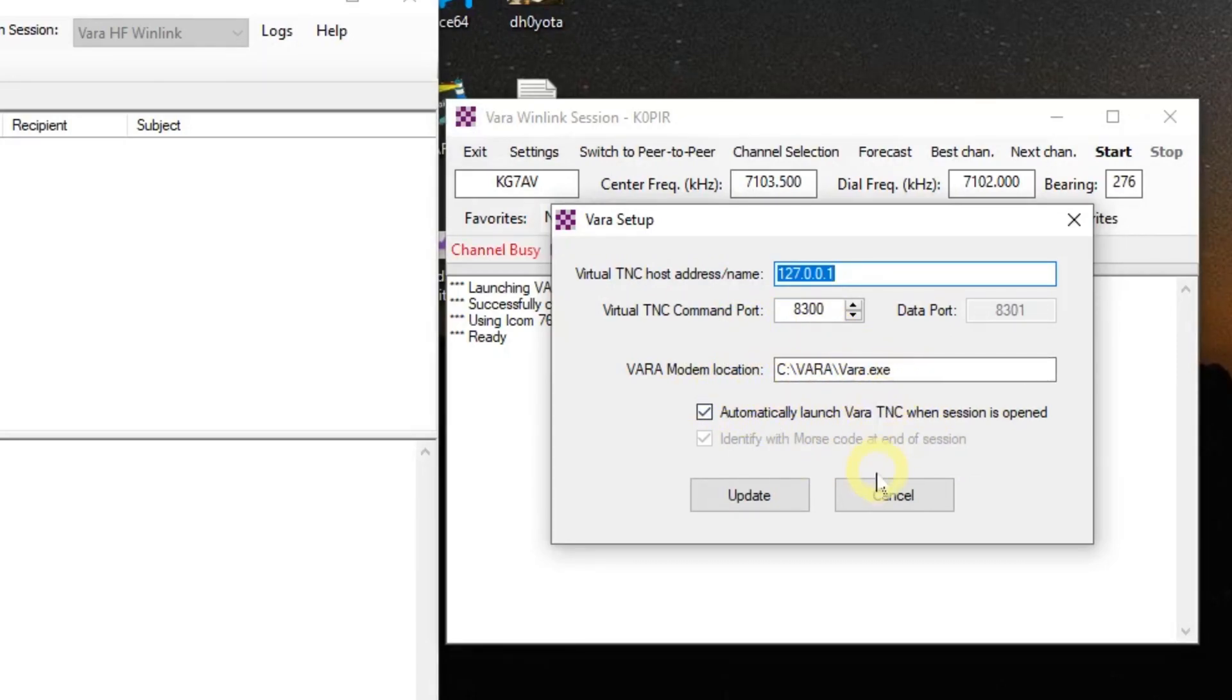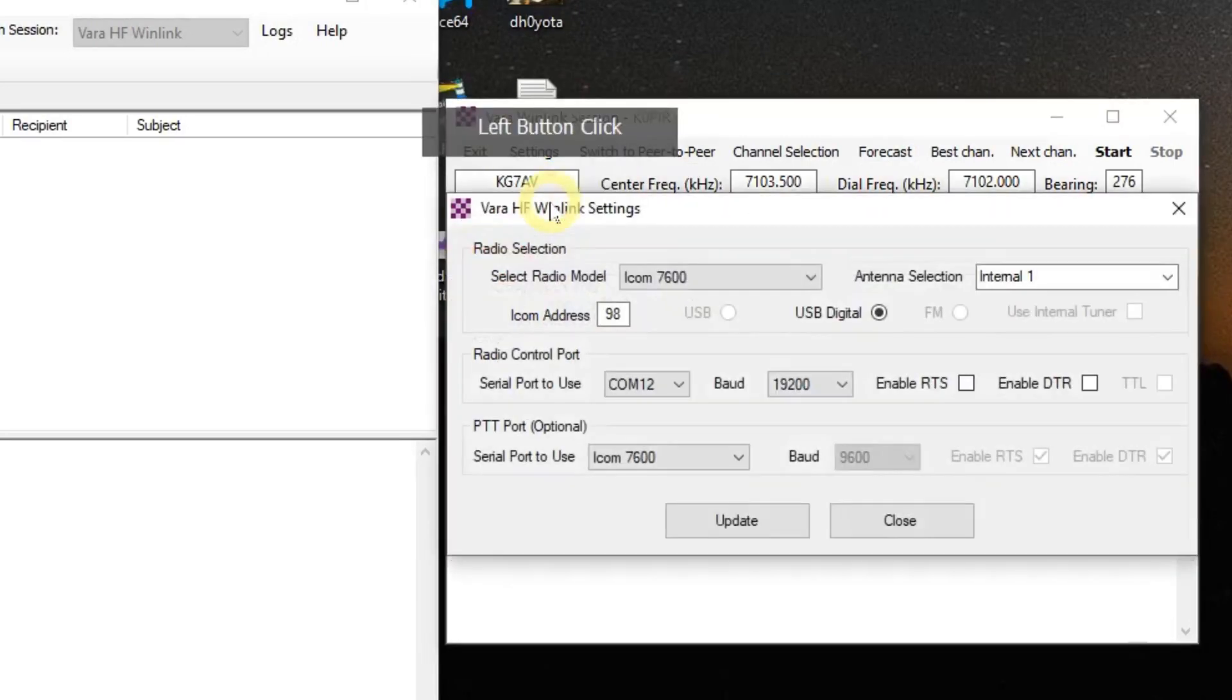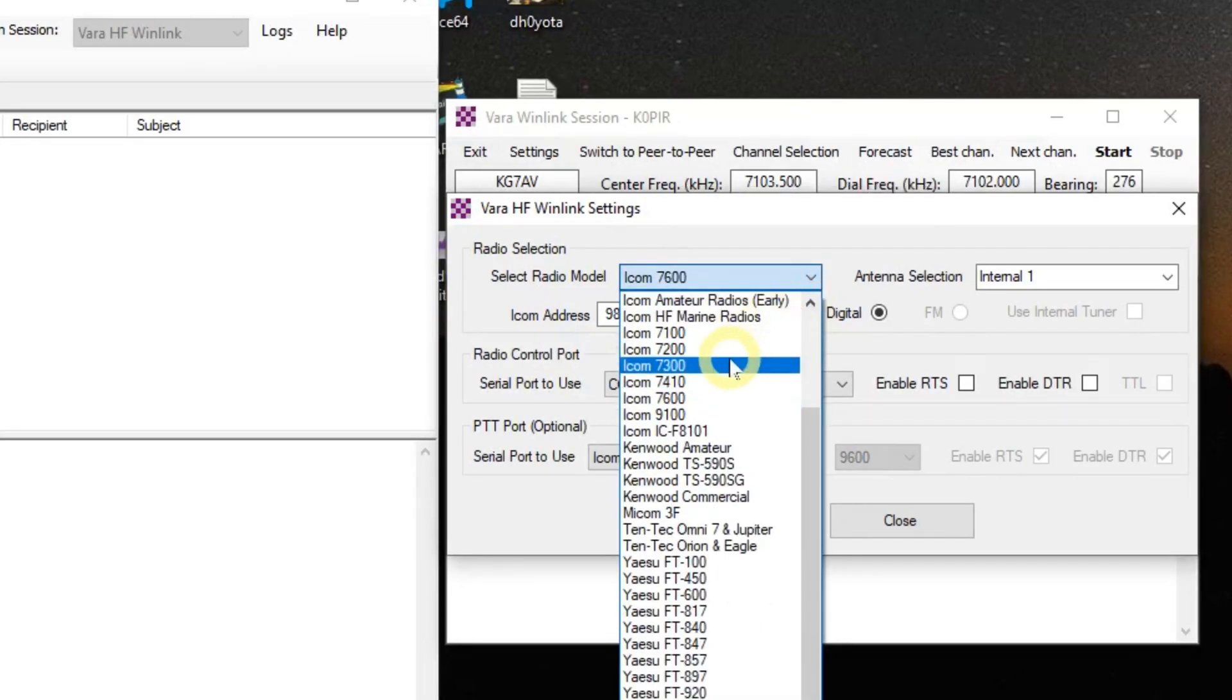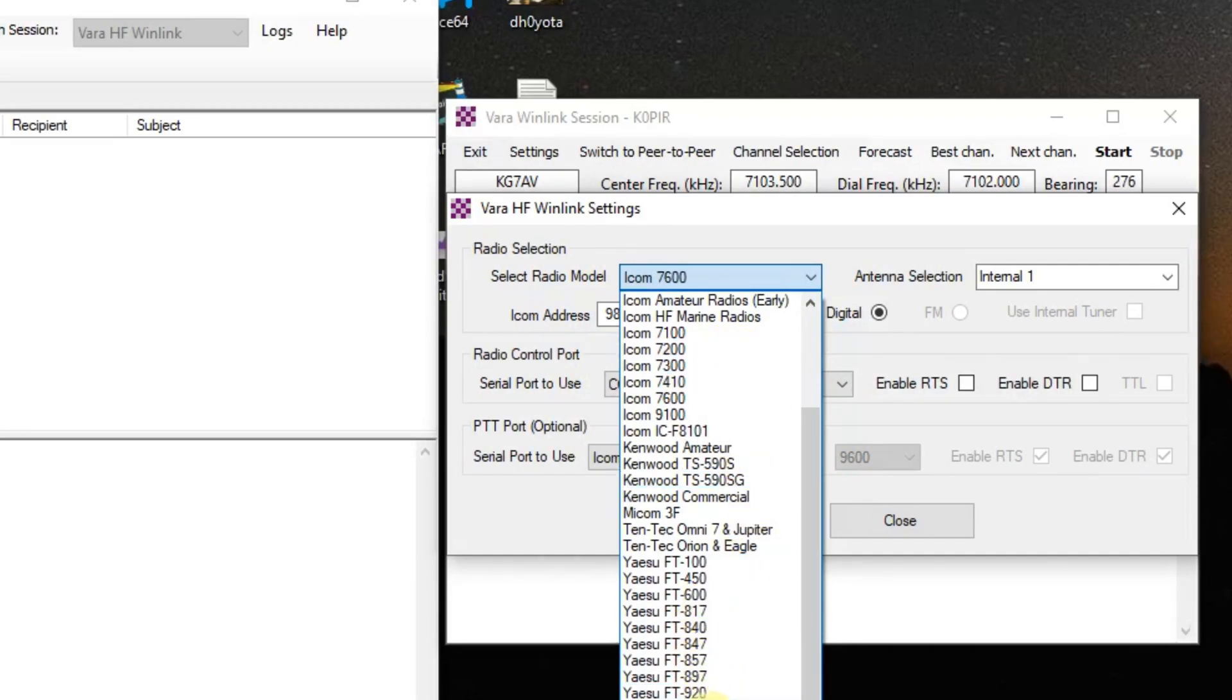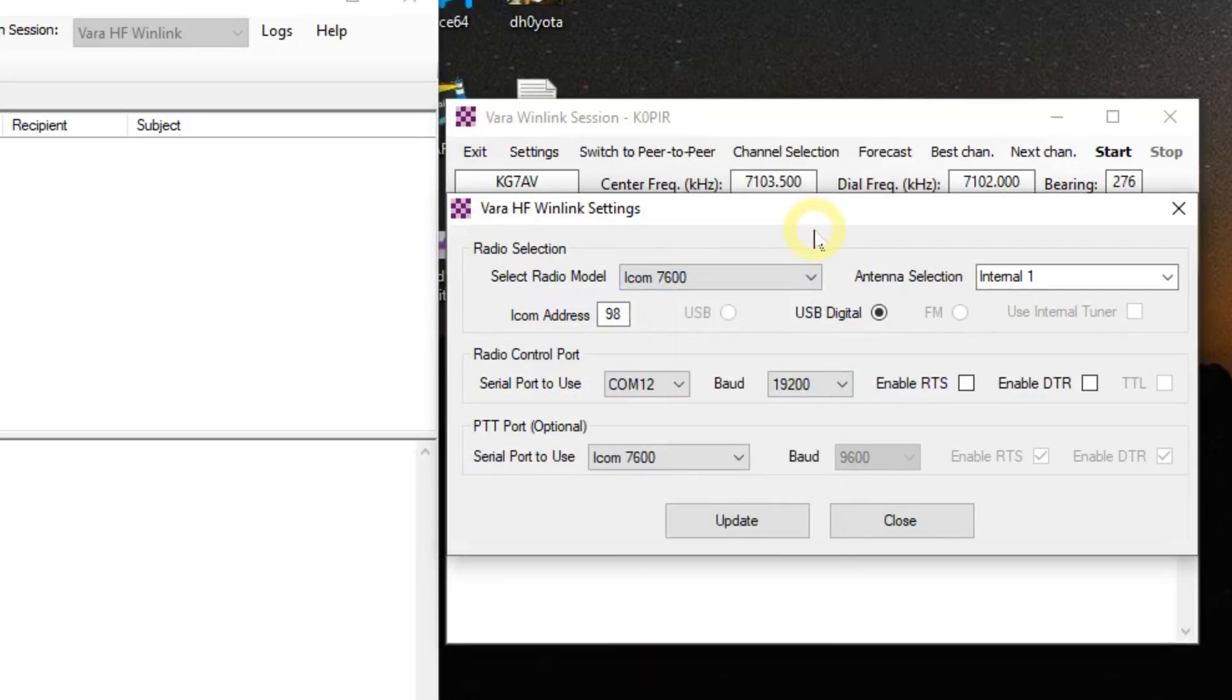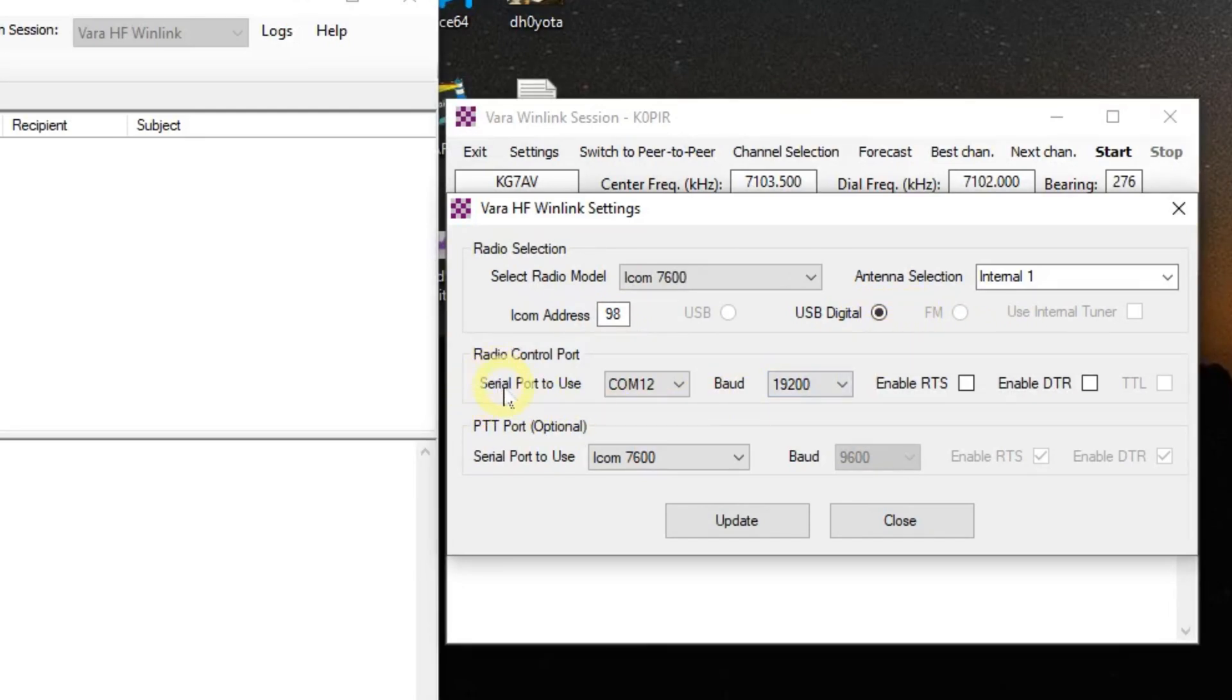Next place we'll go is the radio setup. And under the radio selection I have this model is the 7600, because they don't have the 7610 in there. They do have the 7300 though radio. And if you're using a different radio they may have your radio in there. The 891, the Yaesu 891 is a real popular radio. And you'll have to change the address here if you're using the 7610 - change it to 98. And then USB digital is selected. Now I'm using a CI-V cable for rig control cable.